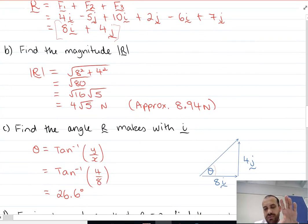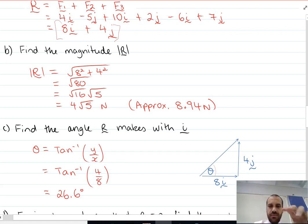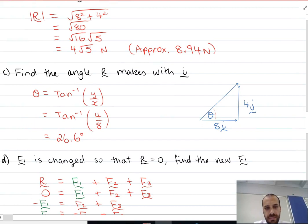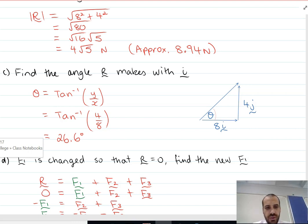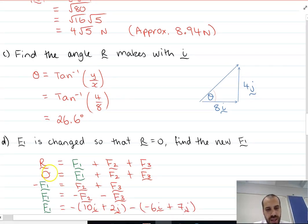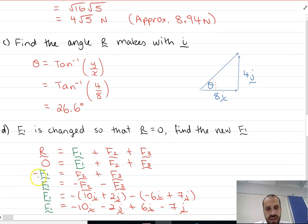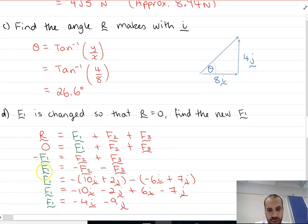This next one might take a little bit of work. If our ball stops — by changing one of the forces — the resultant is 0, which means the ball is not moving. If the resultant is 0 and F1 is the force that changed, I can say that negative F1 equals F2 plus F3, which means positive F1 equals negative F2 minus F3.